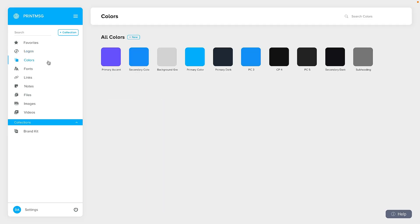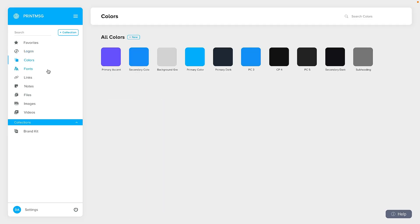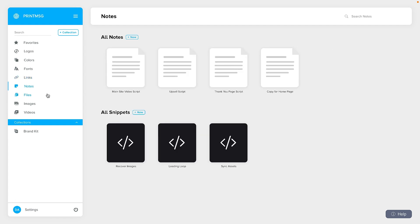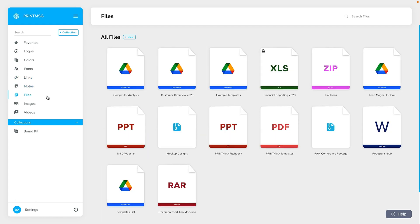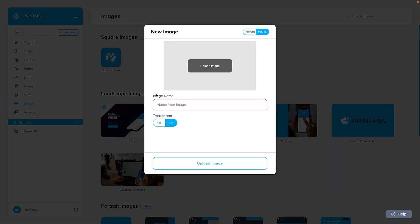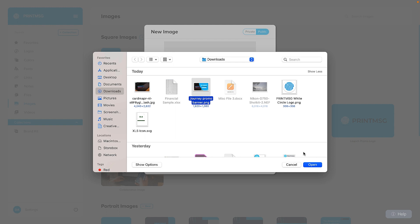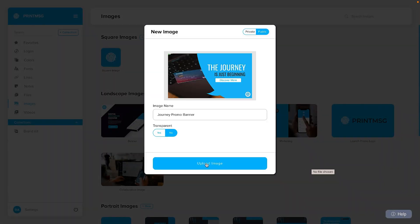As you can see, Brand Bay keeps all brand assets in order. We're talking logos, colors, fonts, notes, PDFs, and raw design files — and of course images and videos. Brand Bay supports virtually every file format available, and uploading them is simple. Just click the new button next to any category, enter a name, and click upload. You can even create your own custom collections. Finally, all your brand assets for all your brands in one place.